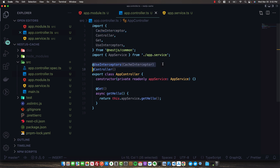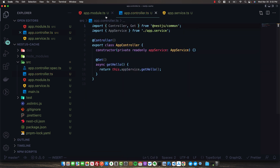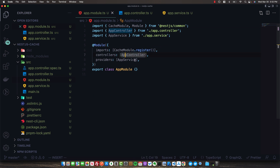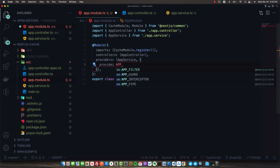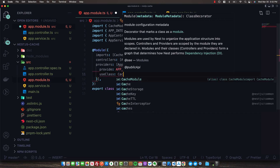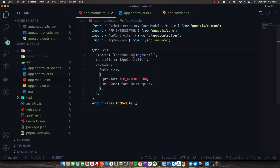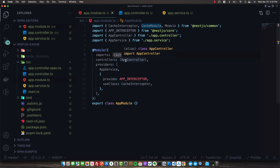If you want to implement this on every controller at once, it's pretty easy. We just need to go back to our app module and in our providers array, provide an APP_INTERCEPTOR - a global interceptor - and use the CacheInterceptor from @nestjs/common. Now the CacheInterceptor will be applied to every controller in our system, giving us caching out of the box very easily.